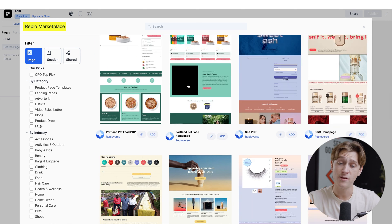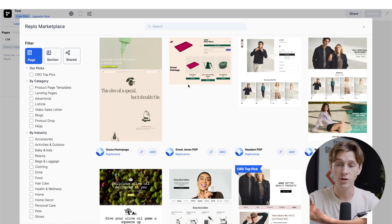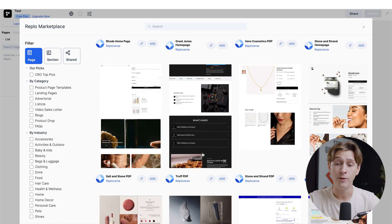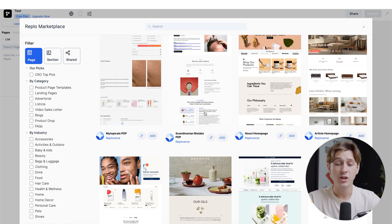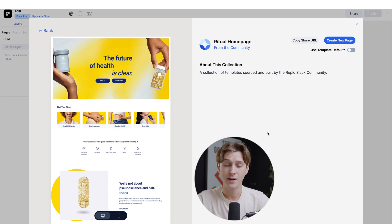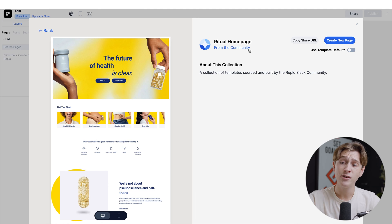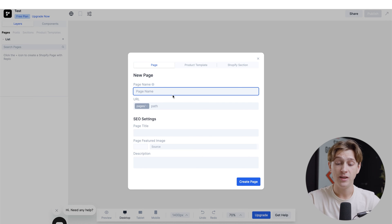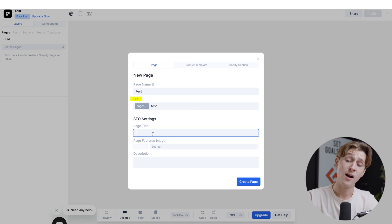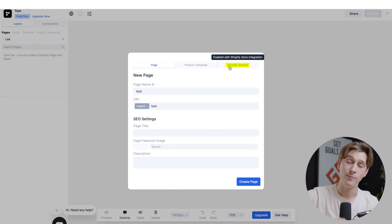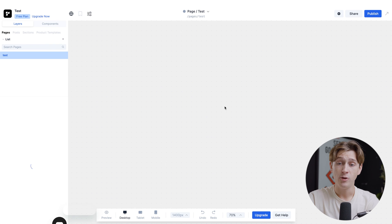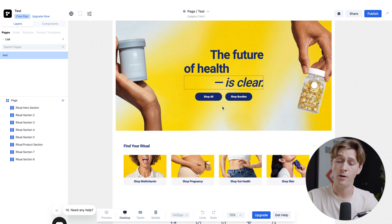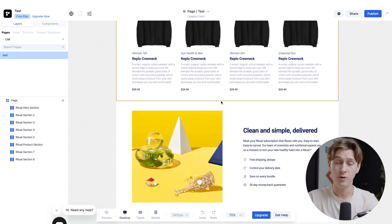The Replo marketplace has hundreds if not thousands of different templates to choose from, depending on the style of website and features you want. For the sake of this example, I'm going to pick a random one — we'll go with this ritual homepage because I like the aesthetic. It takes you to a short page where you hit 'Create New Page,' fill out a couple of details like the URL and SEO settings, and then hit 'Create Page.' It loads for a second and then takes you to the full template in all of its glory, which you can scroll through and edit as you see fit.